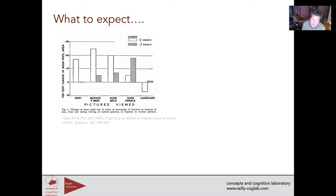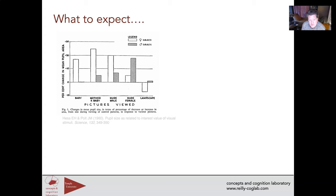One of the first studies that really showed this effect was Hess and Polt in 1960, which showed sex effects when females and males were viewing pictures of babies, pictures of mother and baby, nude males, nude females, and a control of landscapes. This paper got an extreme amount of interest because it showed that the pupil parametrically modulated with the interest level of participants, introducing pupillometry to modern psychology.